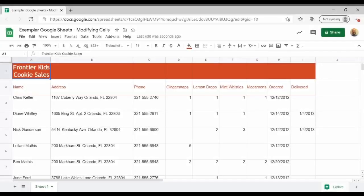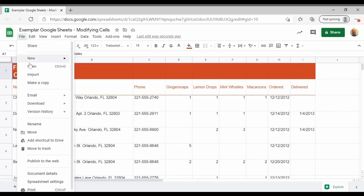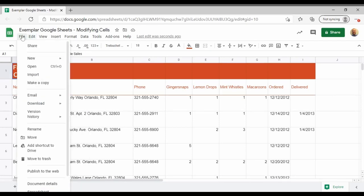Google Sheets modifying cells. The instructions first ask us to make a copy of this document, and I've already done that. You can click on file and make a copy for your own use.